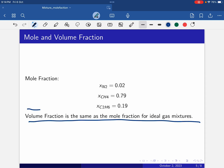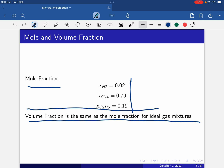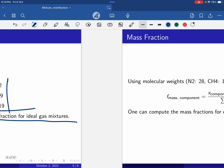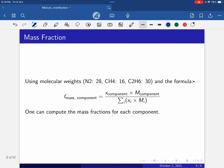For an ideal gas mixture, volume fraction is the same as mole fraction. So whatever the mole fraction is, that is also the volume fraction. For mass fraction, we use molecular weights: nitrogen is 28, methane is 16, and ethane is 30.